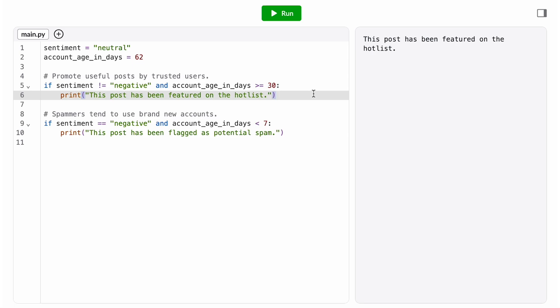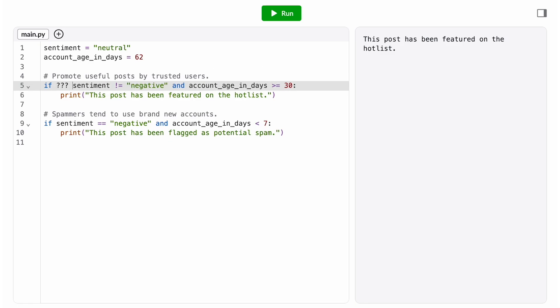We think we can make a good generalization here that posts that are super short or super long are probably not the most useful. So let's add another condition to our feature case.